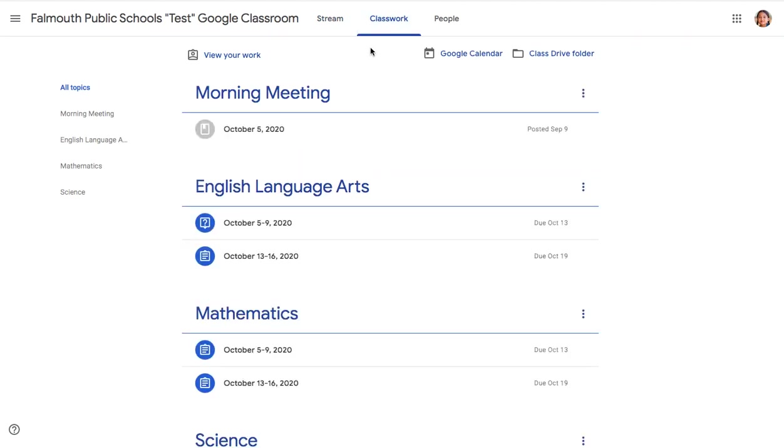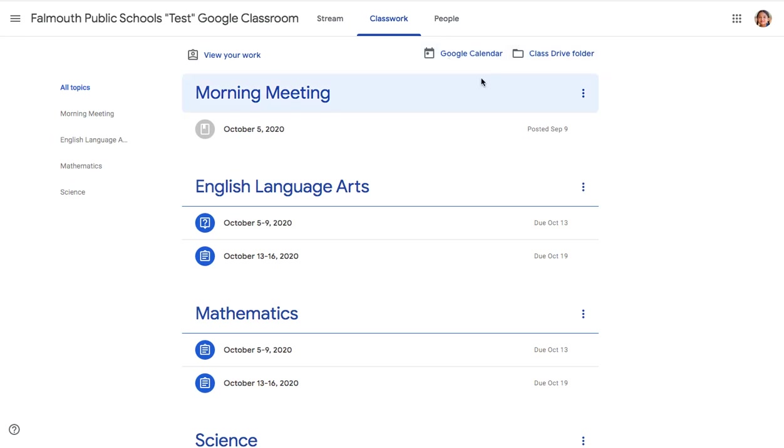At the top of the Classwork page, you will see View Your Work, Google Calendar, and a Class Drive folder. As mentioned in the previous video, the Class Drive folder is a cloud-based storage area for all of your students' work.